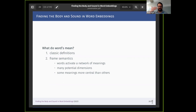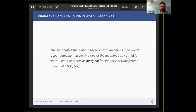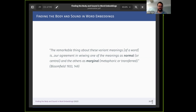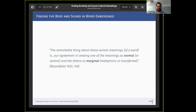Our general approach aligns with frame semantics, from the linguist Charles Fillmore: words activate a network of meanings, they're relational, and they have many possible potentials — variation within a certain range. Some meanings form a more central core while others are more peripheral. This idea can also be found in Leonard Bloomfield, a structuralist and almost a contemporary of Saussure, though I think a better source for linguistic structuralism. Words have a meaning, but it's fuzzy — it moves in a space and falls along various dimensions.